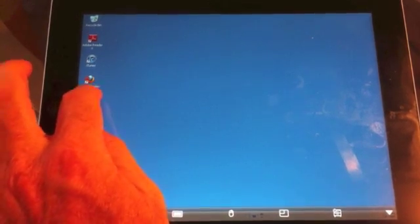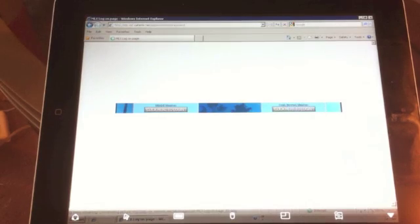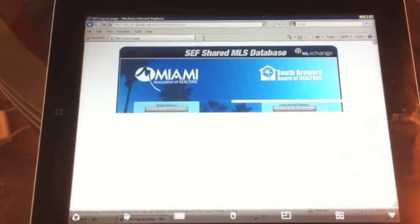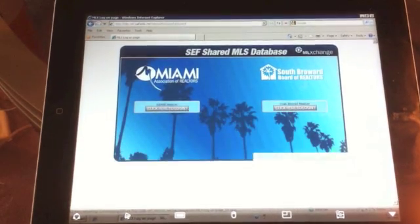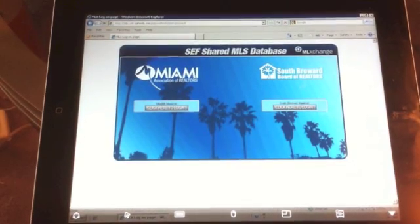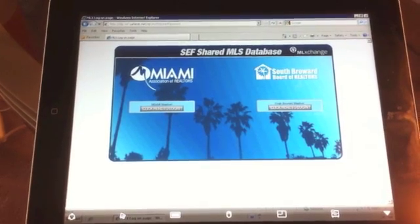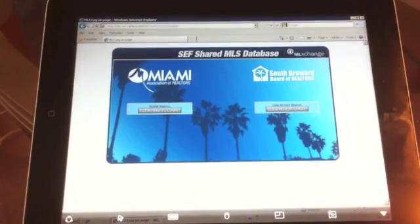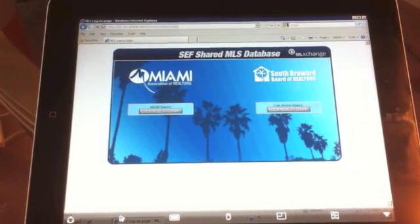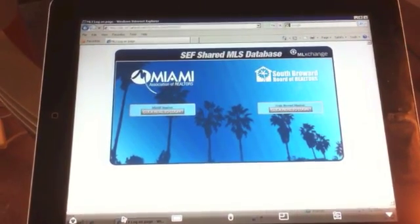And there you are. ML Exchange. Perfect. If you have any questions, let us know.